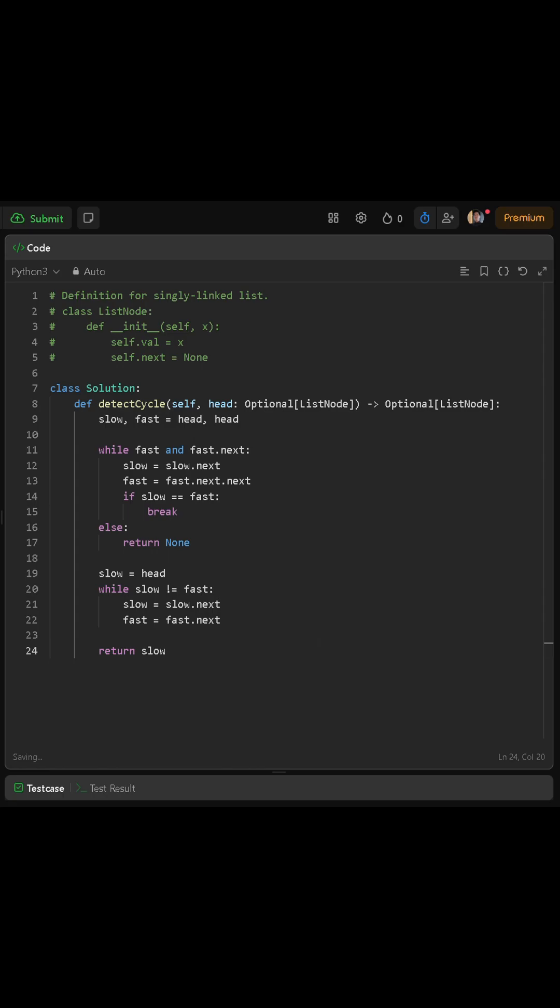Then, we enter another while loop. This time, we move both slow and fast one step at a time. So slow equals slow.next, and fast equals fast.next.